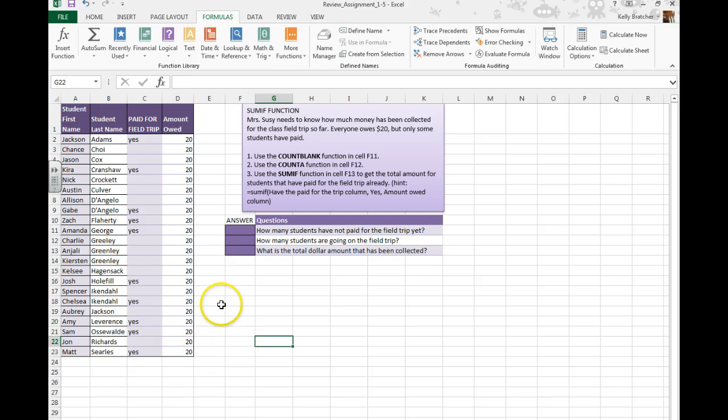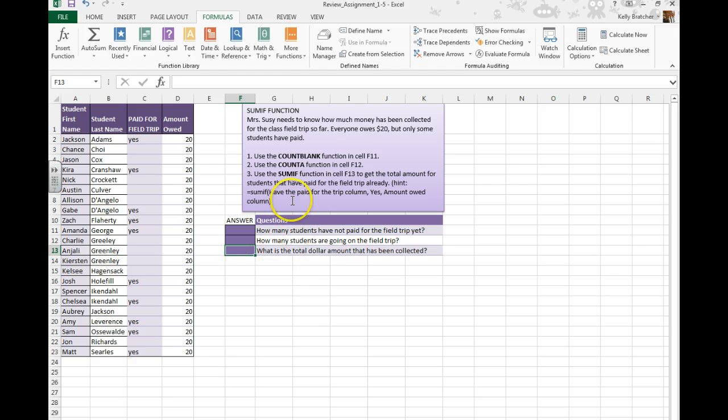So we're going to use the SUMIF function. I want the answer to go here, so I'm going to click in cell F13.